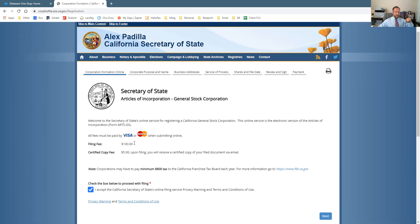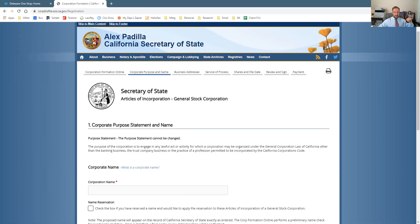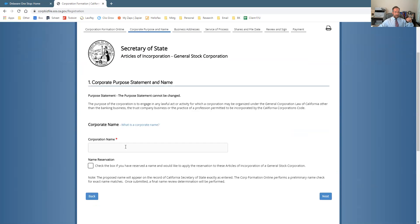As you go through, you can see there's a $100 filing fee that the state of California charges. You type in the corporation name and proceed from there.